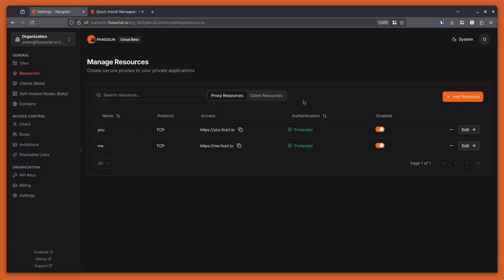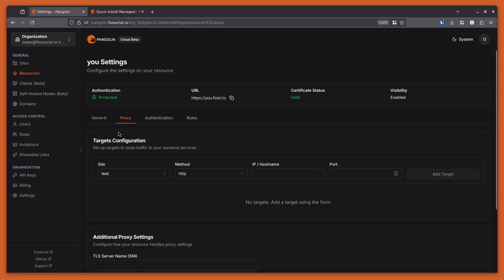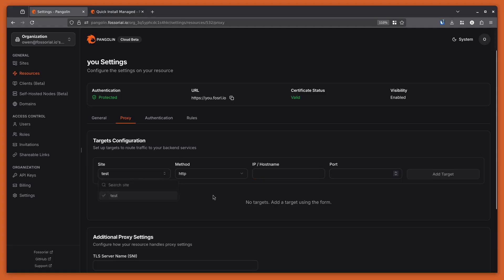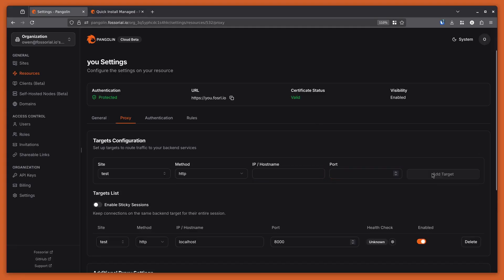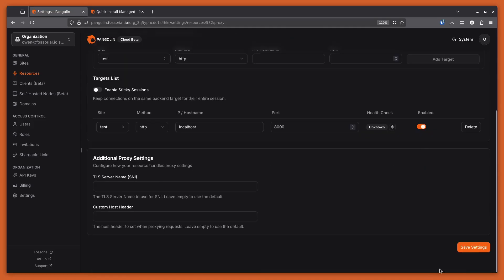So I can go to this resource. And I already have a resource here, so I'll just edit this one. And I'll add a target here. So I know this is on the test site. So I'll say I know I have a service at localhost 8000. So I can add that target and I can scroll down and save.